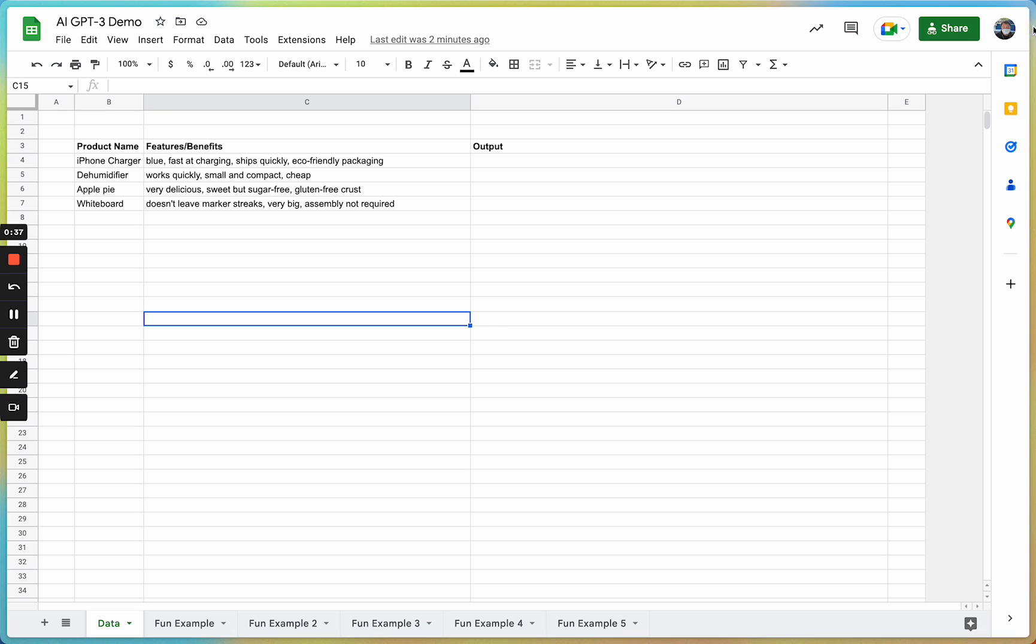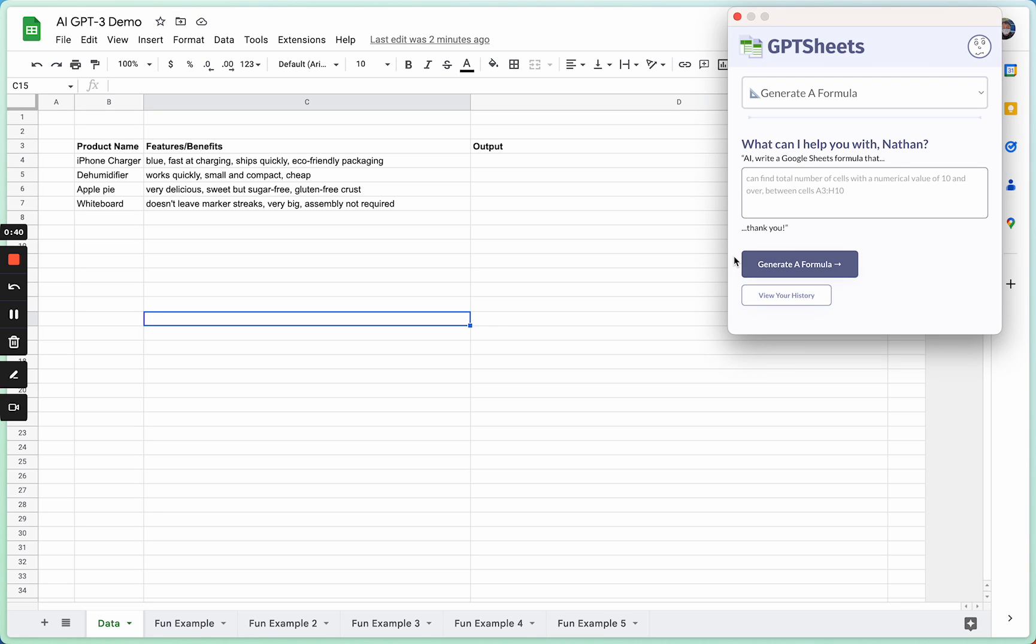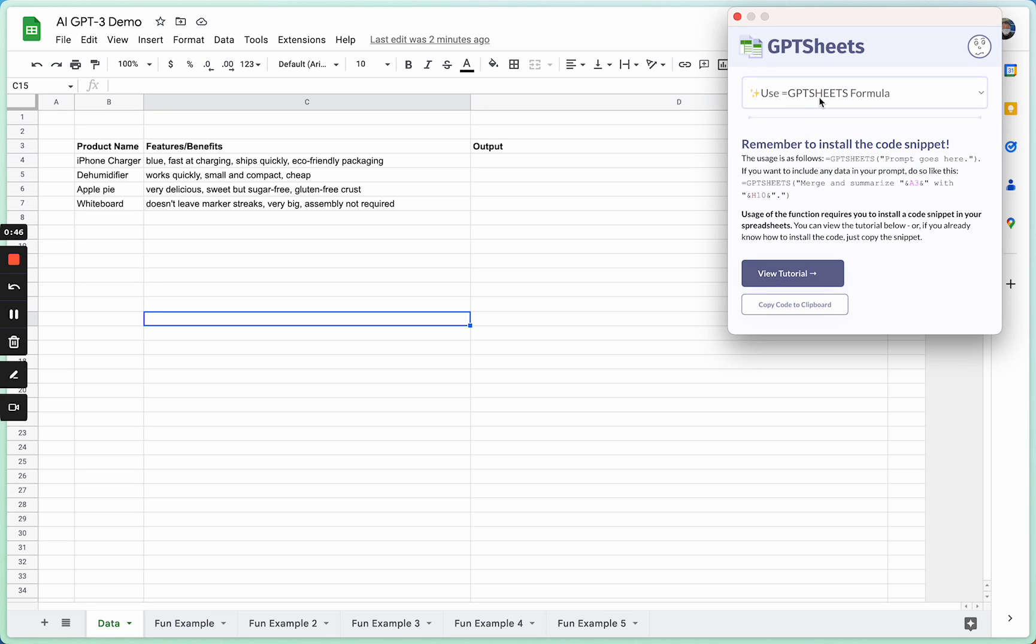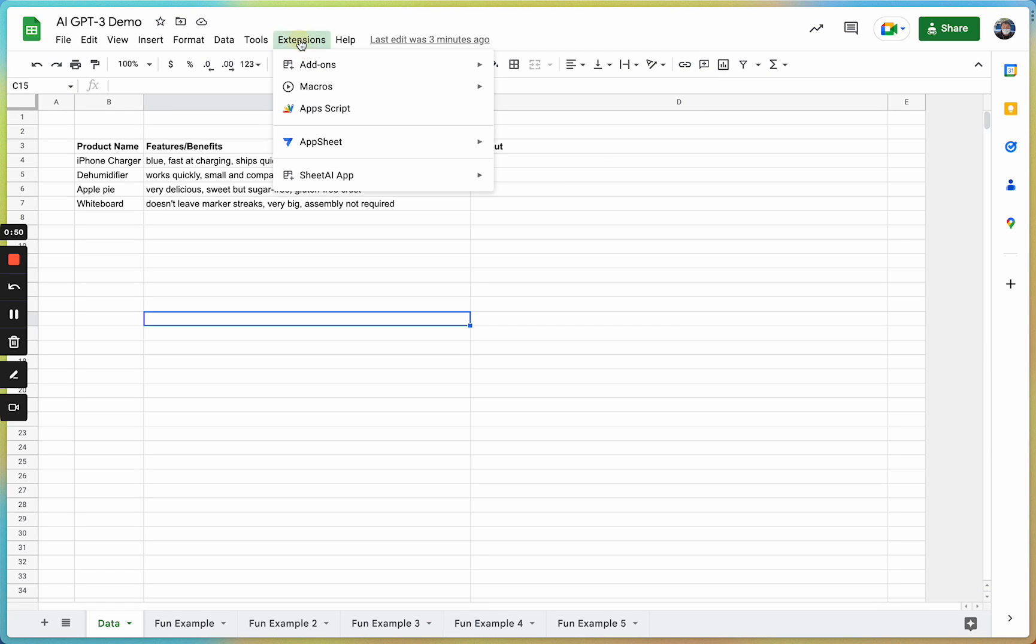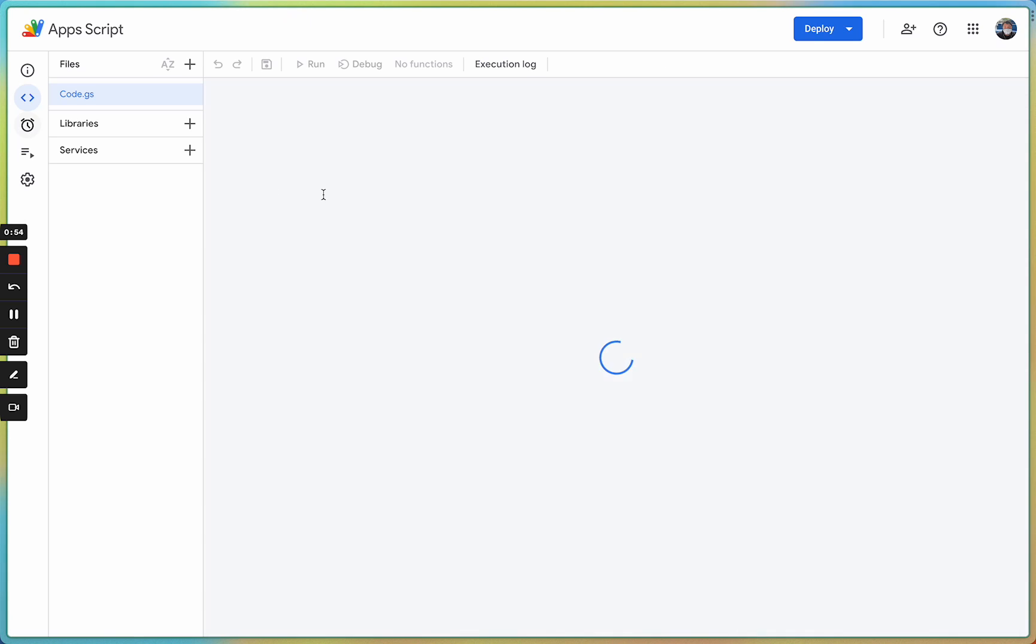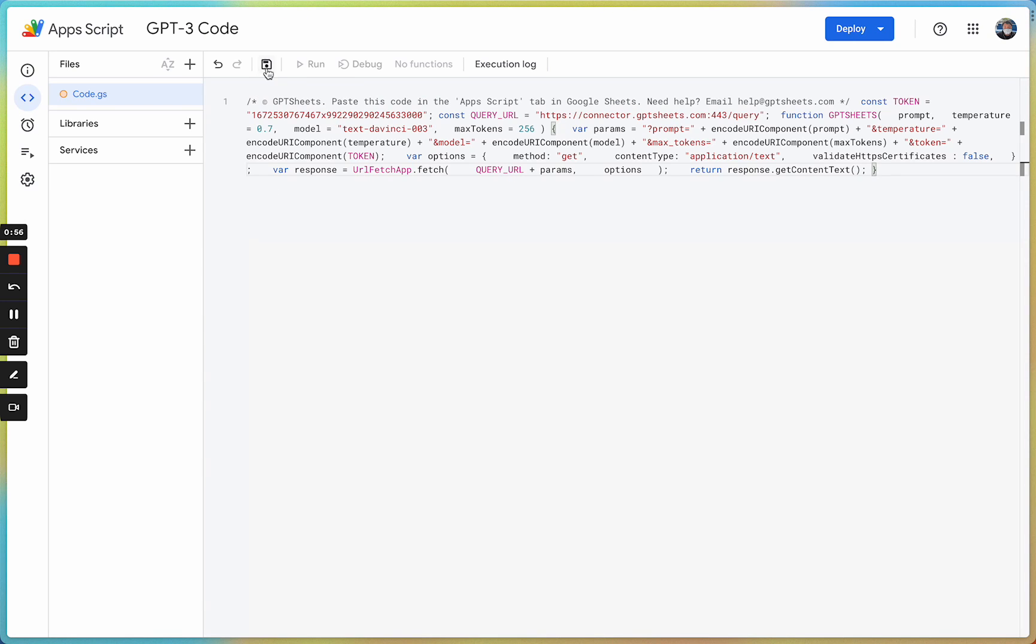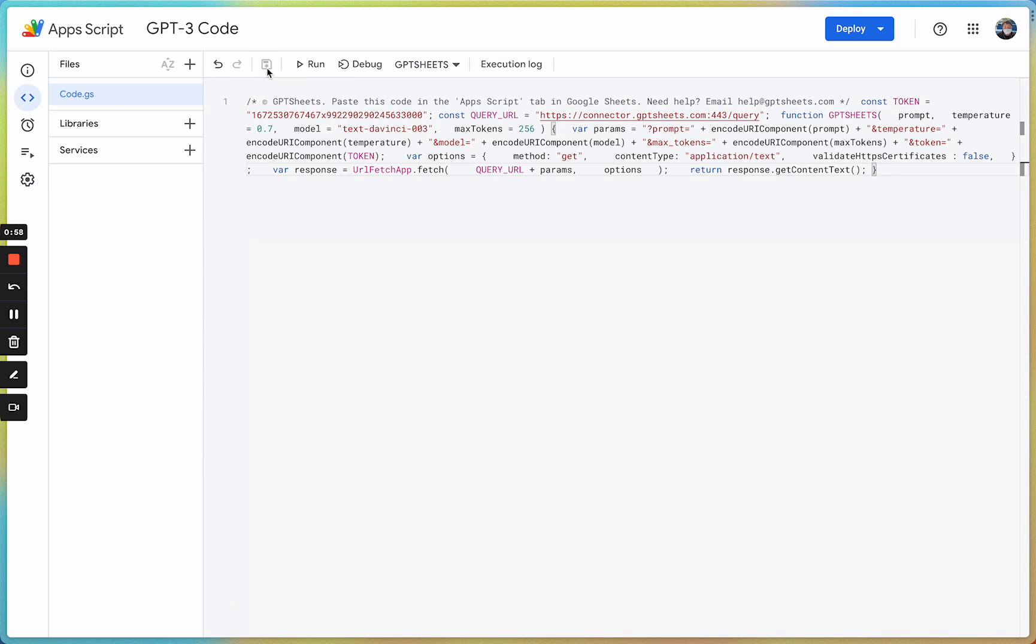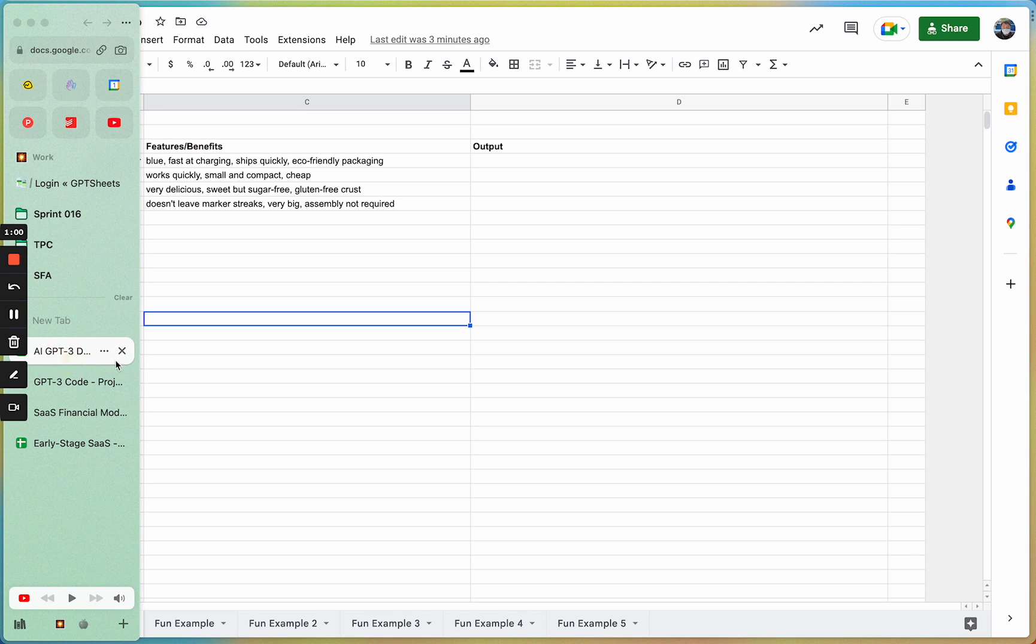The way you interact with the software is through a Chrome extension or through the website at gptsheets.com. Over here, as one of the features, you can copy a snippet of code,